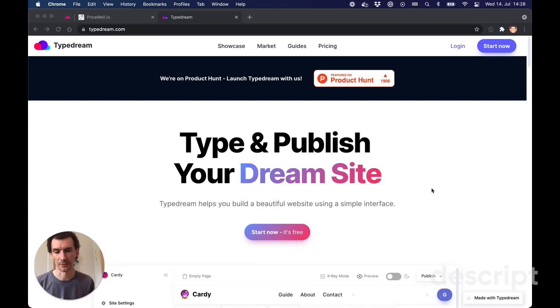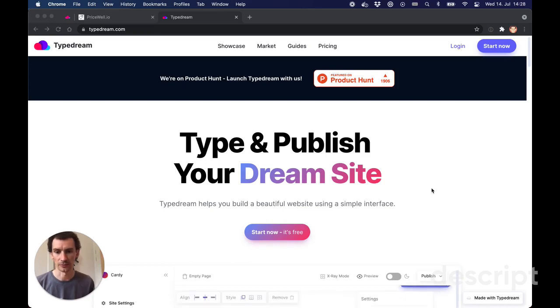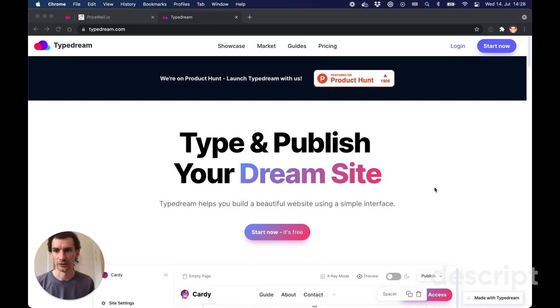Hey folks, I'm going to show you how to add subscription pricing using Stripe to your website built with TypeDream.